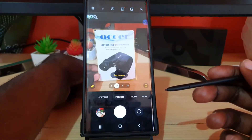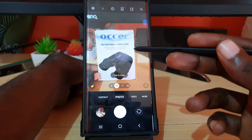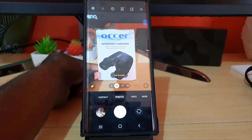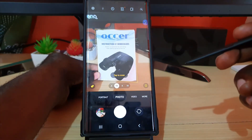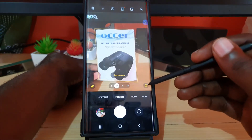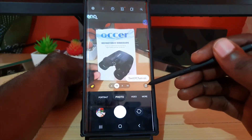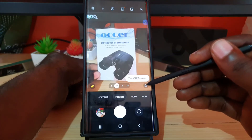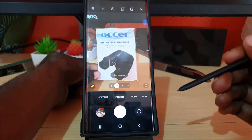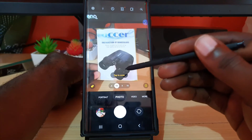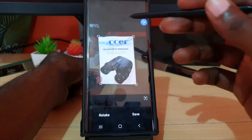As you can see here, it's detecting text on my document — notice it frames it perfectly. This is an additional feature that allows you to scan documents, and if you want you can turn it off. Notice it says 'scan document is off.' This is the scan document detector. You can turn it on, as in my case, and to scan simply tap 'tap to scan.'